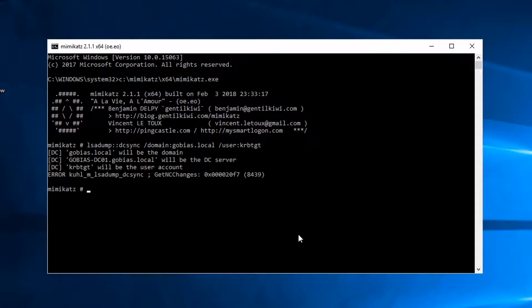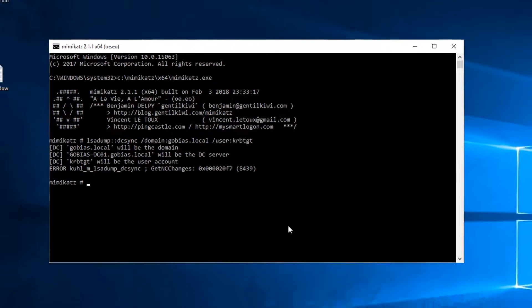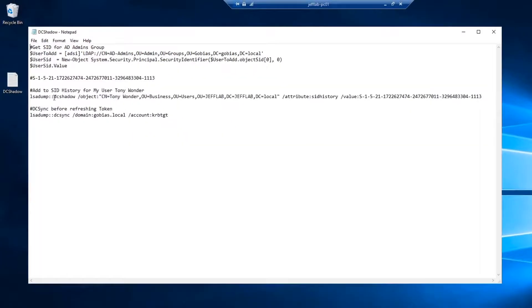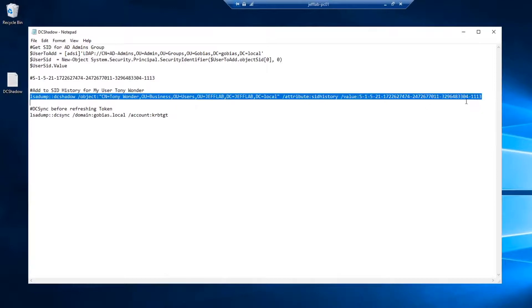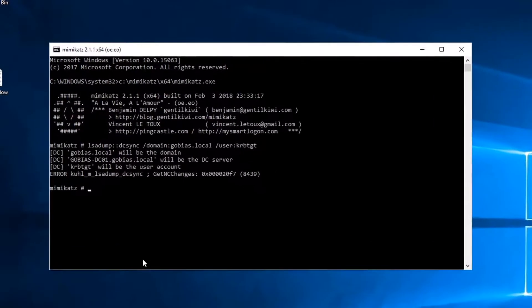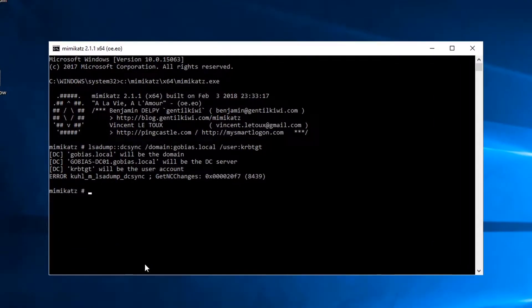I don't have rights to do it. I'm only a domain admin in Jeff Lab, not in GoBias. So what can I do? Well, I can add to my SID history a SID from the GoBias domain and then that will carry through to my authentication and give me those elevated rights.